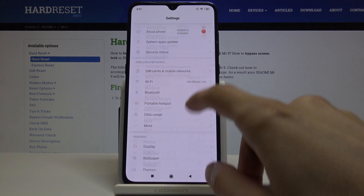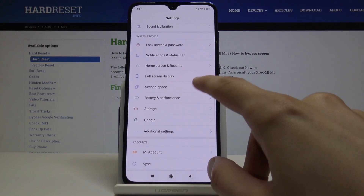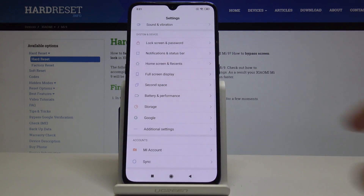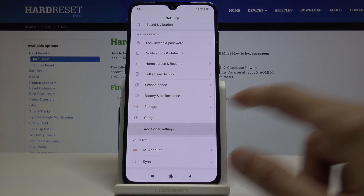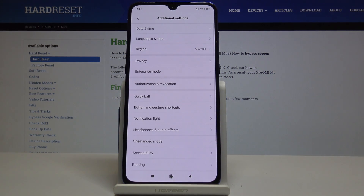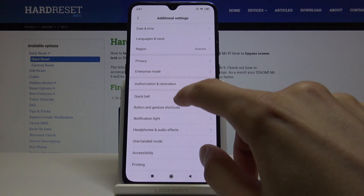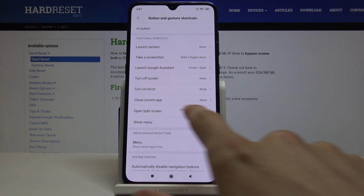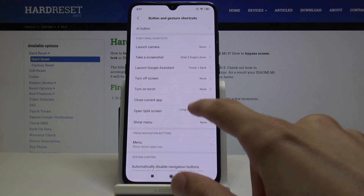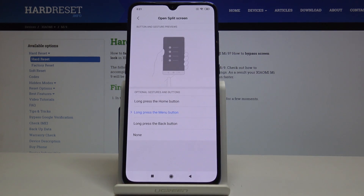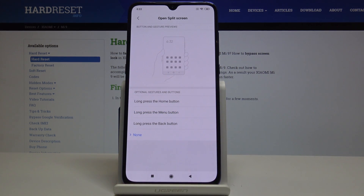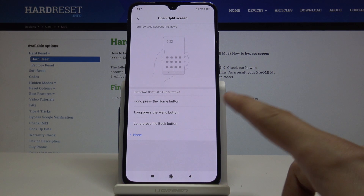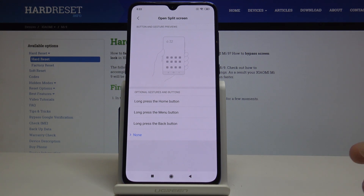To set it up, go into Settings, then Additional Settings, then Buttons and Gesture Shortcuts. From here you'll find the Open Split Screen option. By default it's set to none, so you can choose whichever button you like.